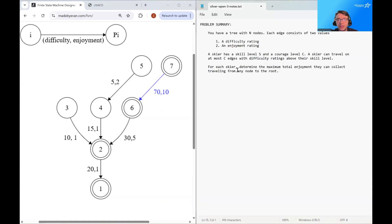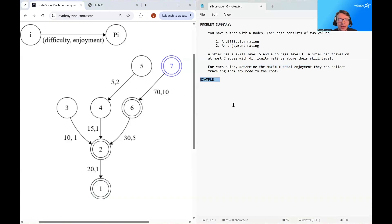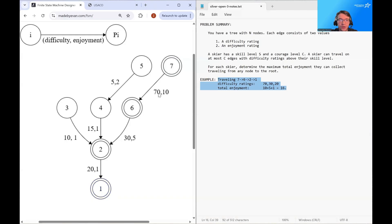Our goal here is that for each skier, we want to determine the maximum total enjoyment they can collect traveling from any node to the root. If you were able to travel from node 7 all the way down to node 1, you would encounter difficulty ratings of 70, 30, and 20, and along the way you'd collect enjoyment of 10 plus 5 plus 1, coming out to a total of 16.